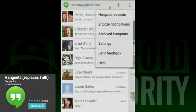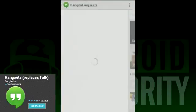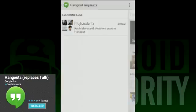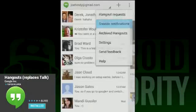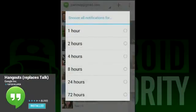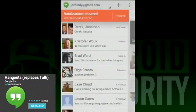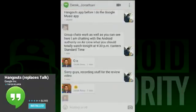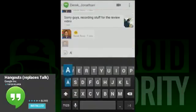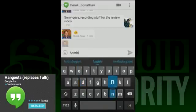Next, we'll move on to functionality. When you get right down to the meat and potatoes, this functions more or less like Google Talk did. You can have text conversations with people like before, or you can initiate video chats. The difference being that video chats are now Google Hangouts — like on Google Plus — instead of a video call on Google Talk.